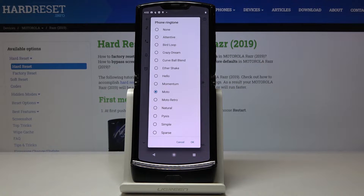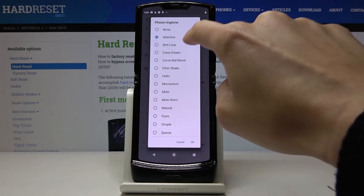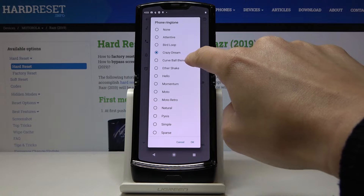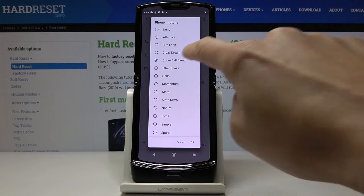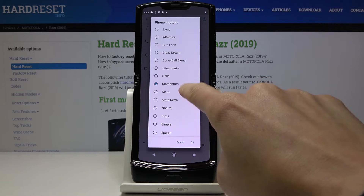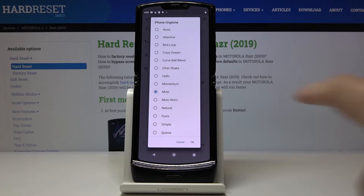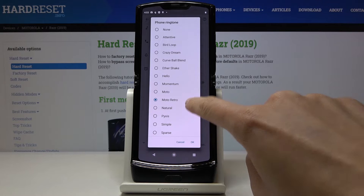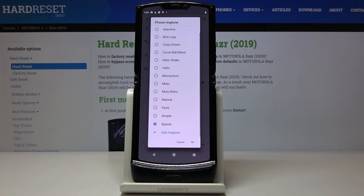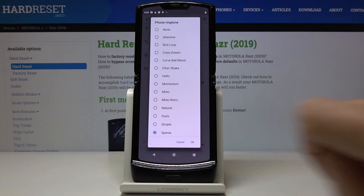And here you've got all the options. So let me start with the first one. And then just pick the one that you like the most. So let me choose, for example, Crazy Dream.